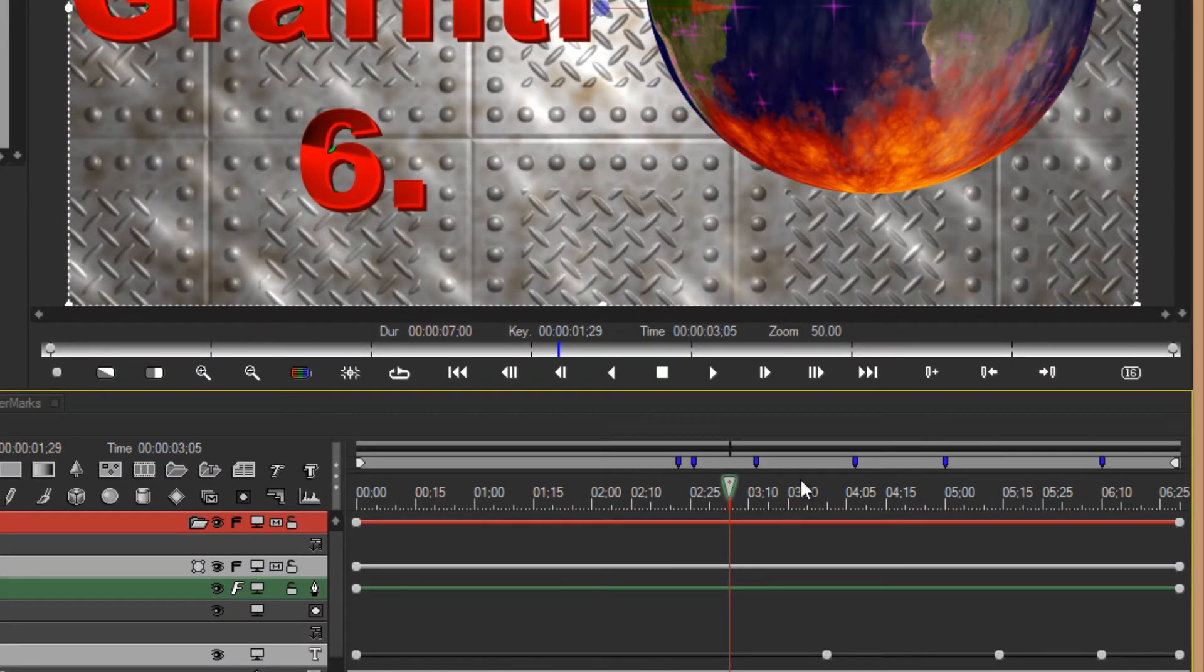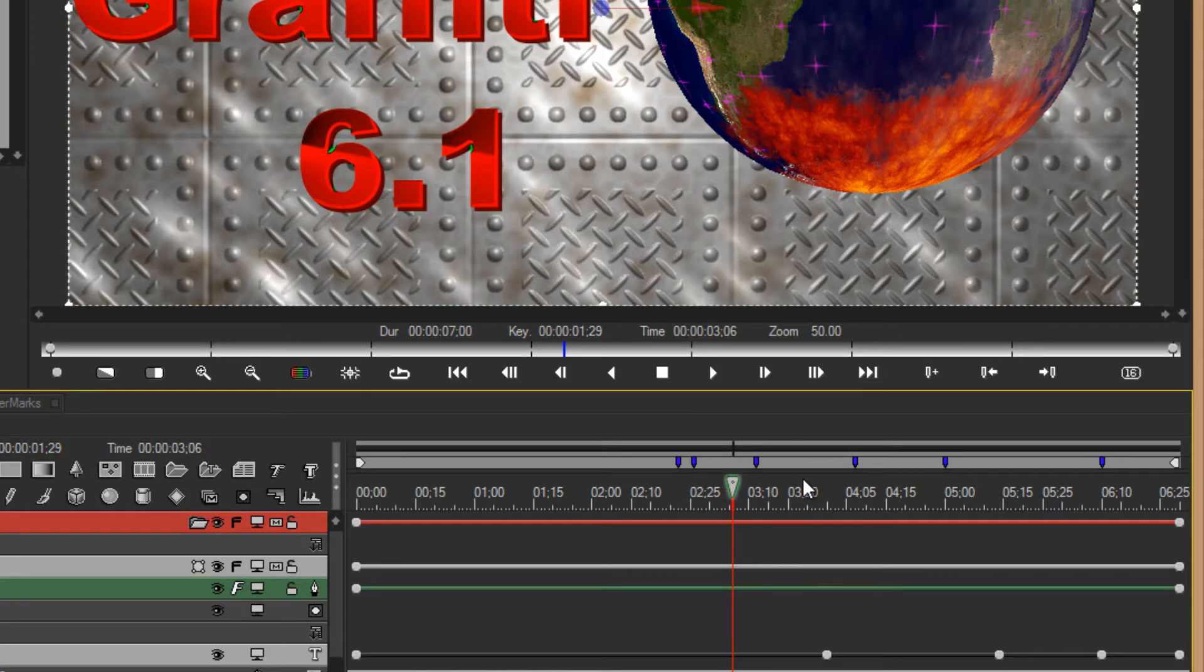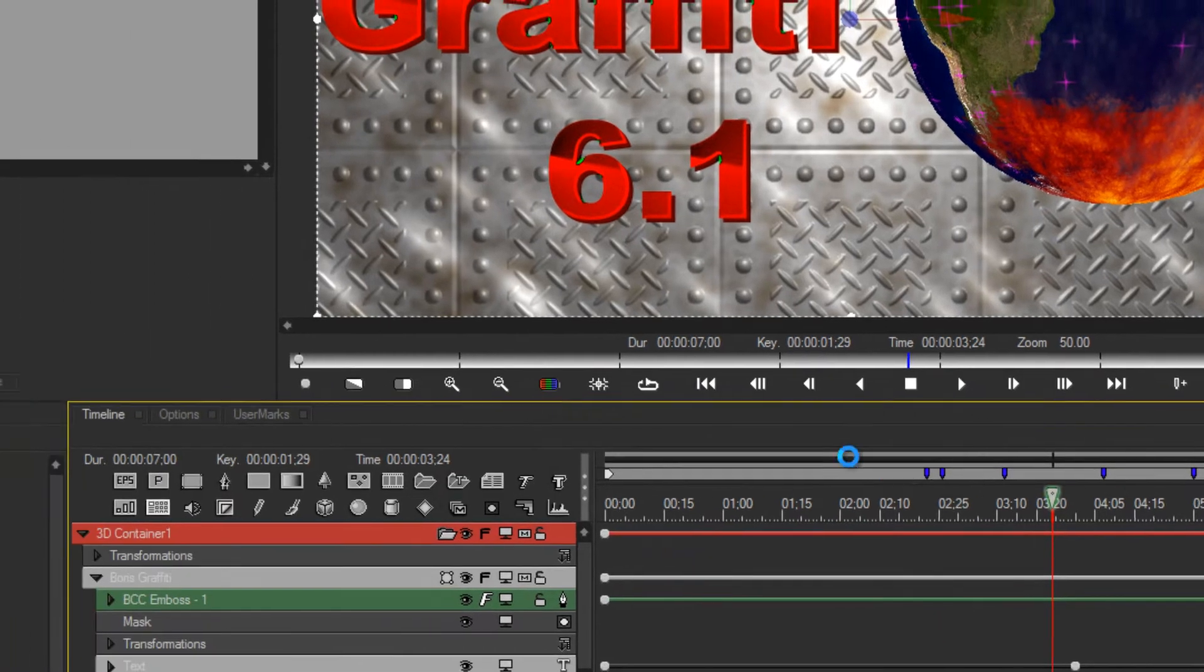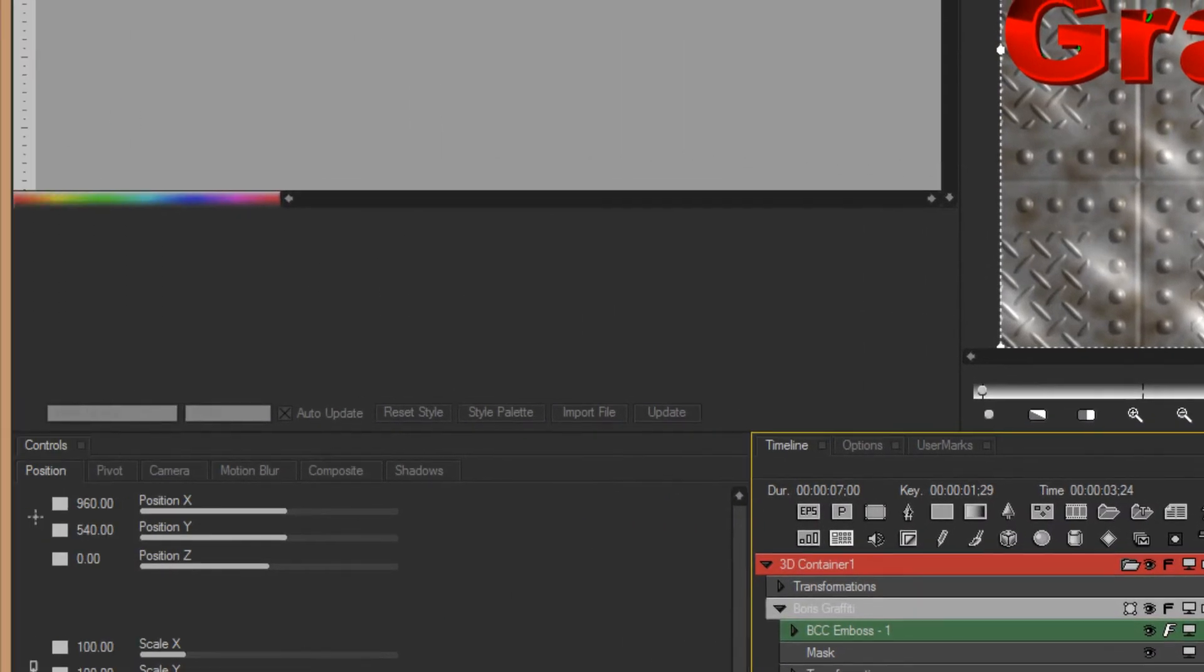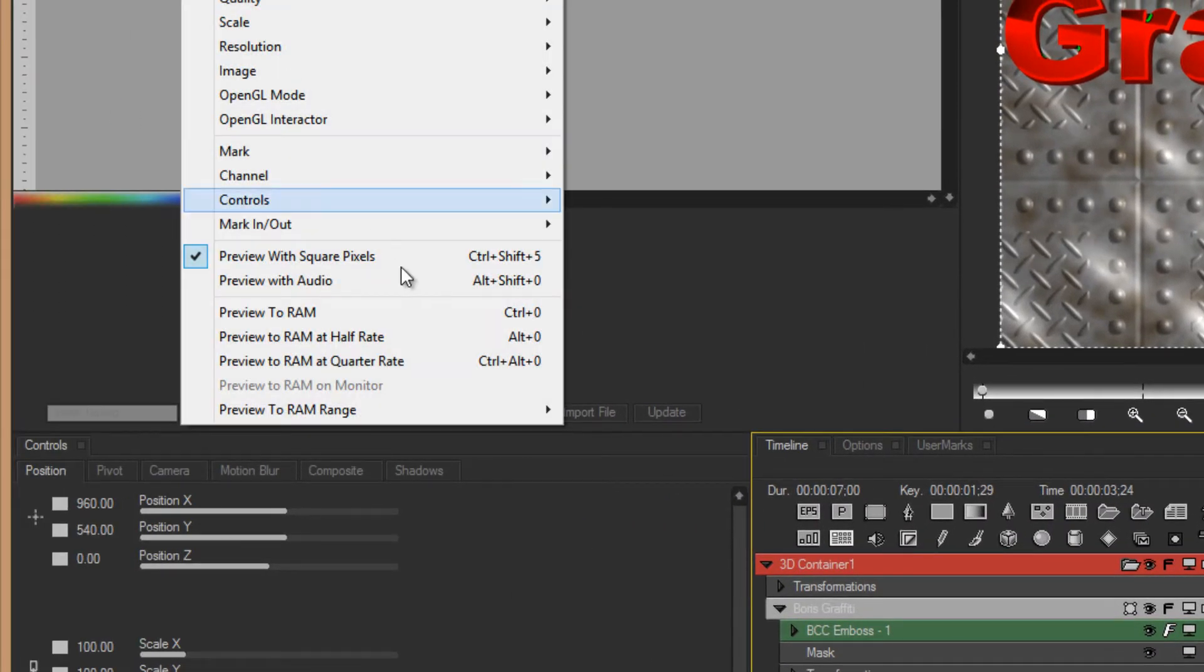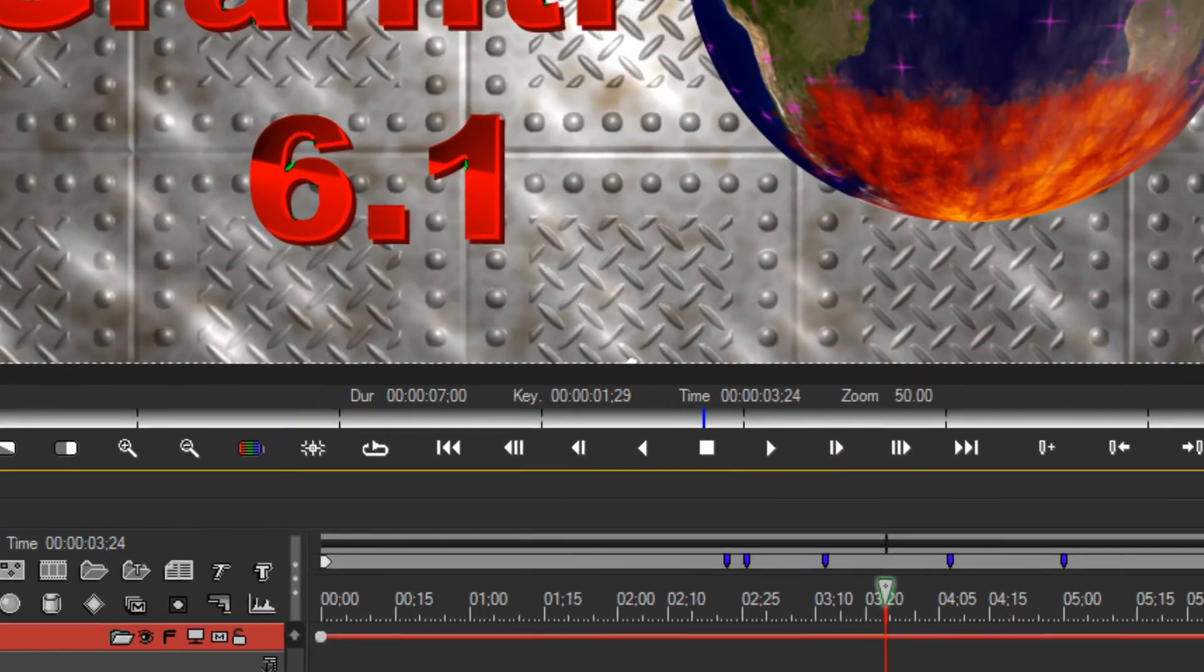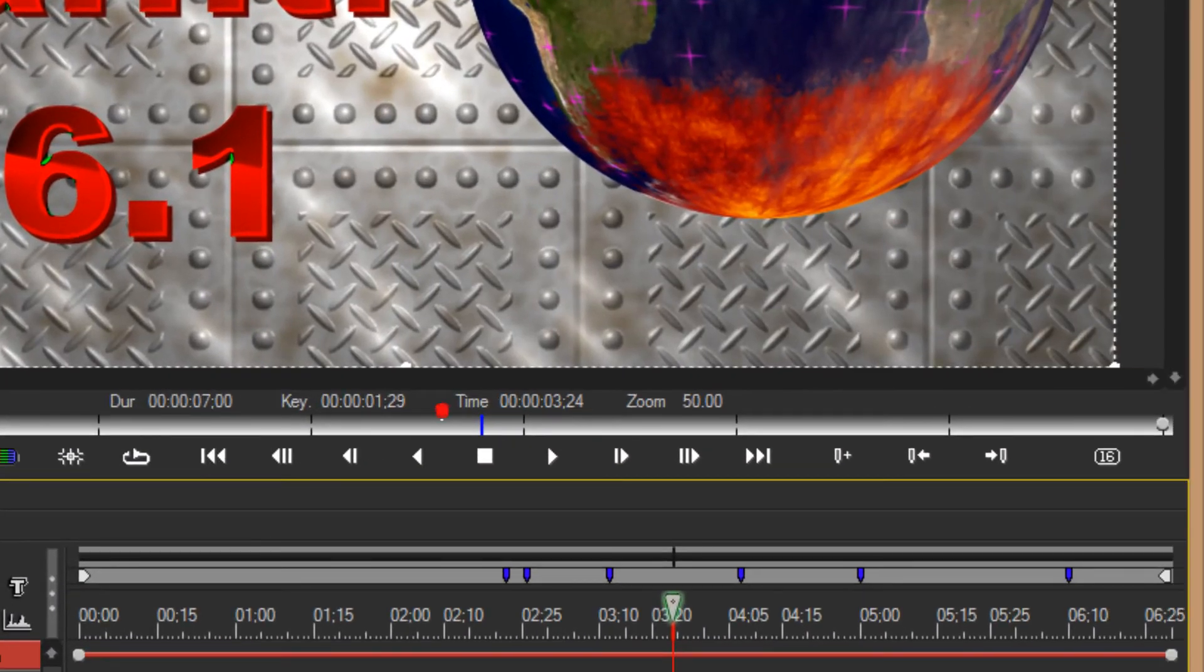Also, positioning it to other areas and then selecting from CTI will then run a RAM preview from where it is in the timeline forward.